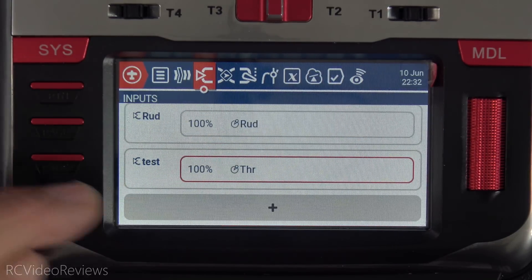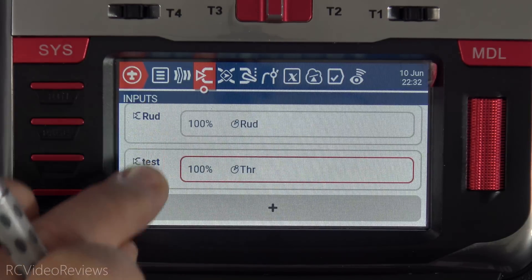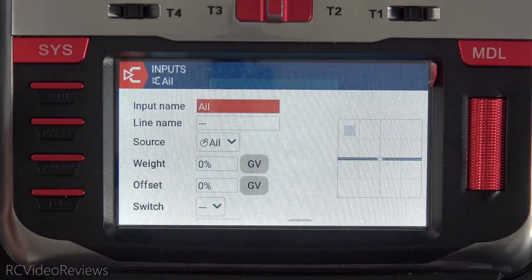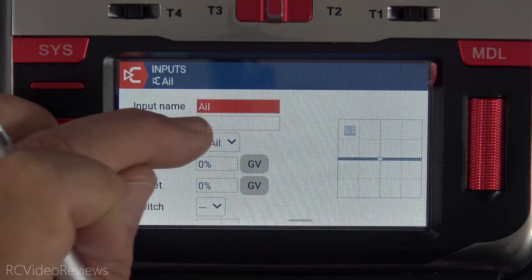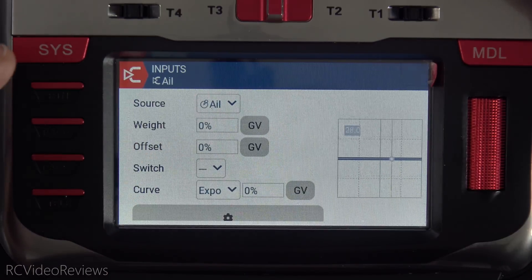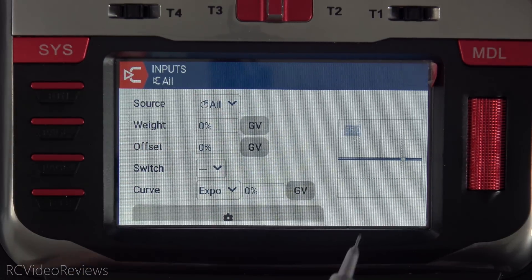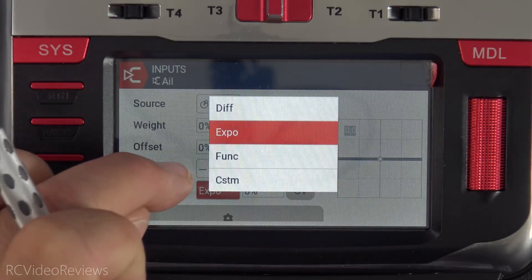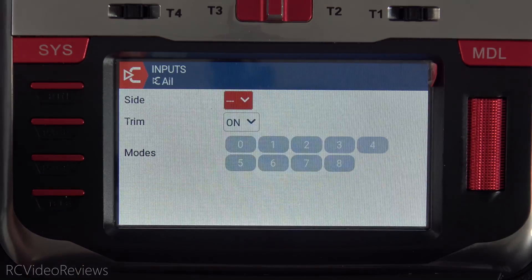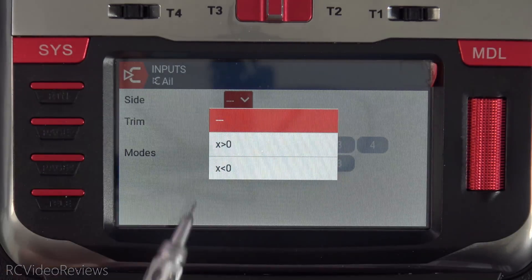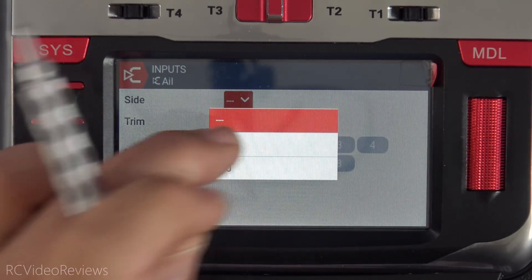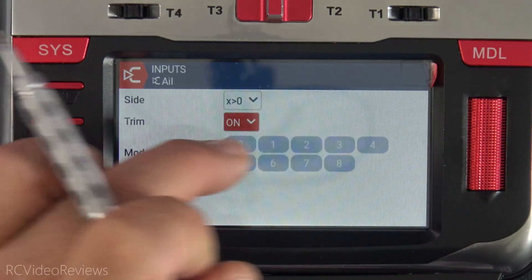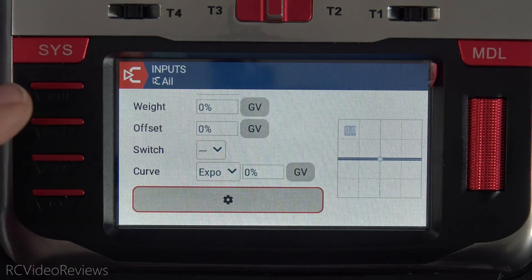There's my new entry — the test entry with the throttle as the source. Looks very good. And if we edit, here's what the edit screen looks like: we've got our input name, line name, source, weight. There's the aileron stick moving on the indicator. Then your options for the curve you want to use, and there's also a settings button where you can pick greater than or less than for options, the trim option, whether or not you want to use it, and what flight modes it's available in.